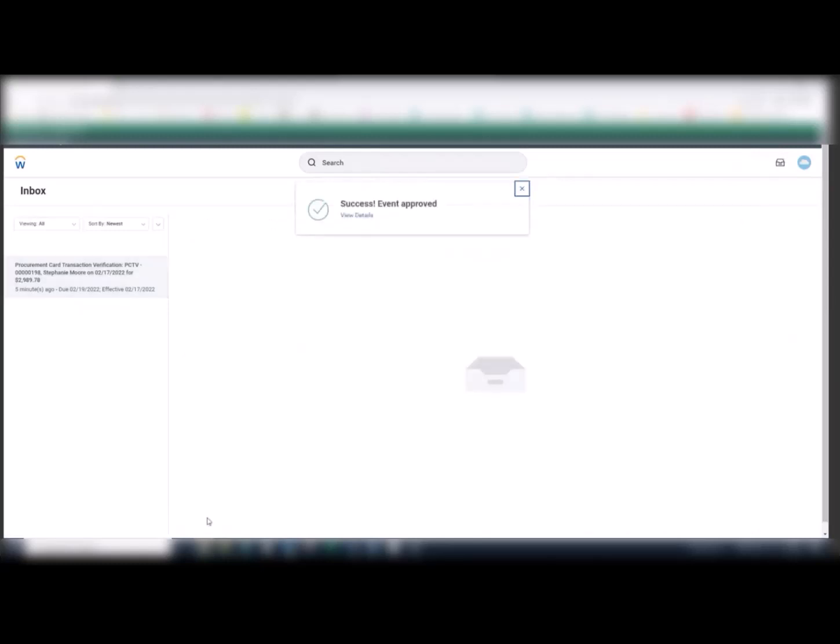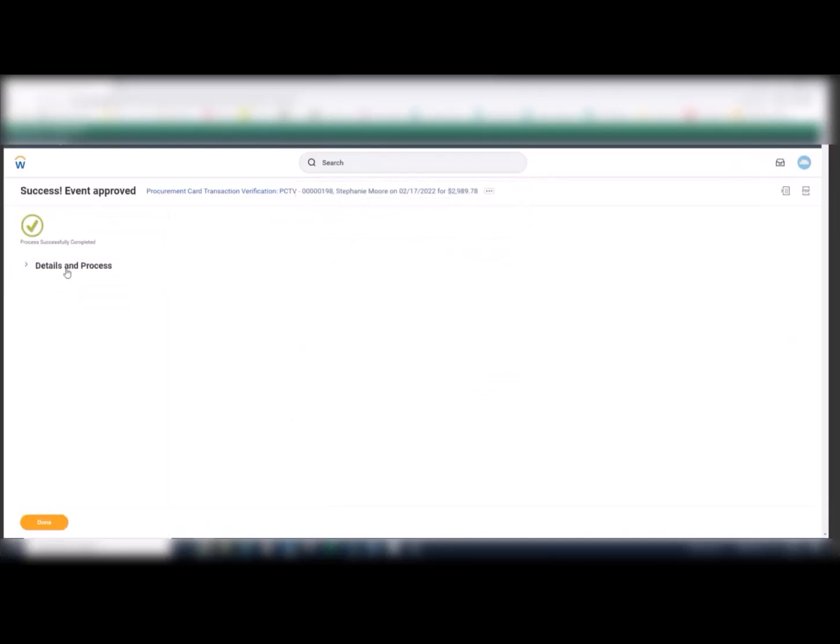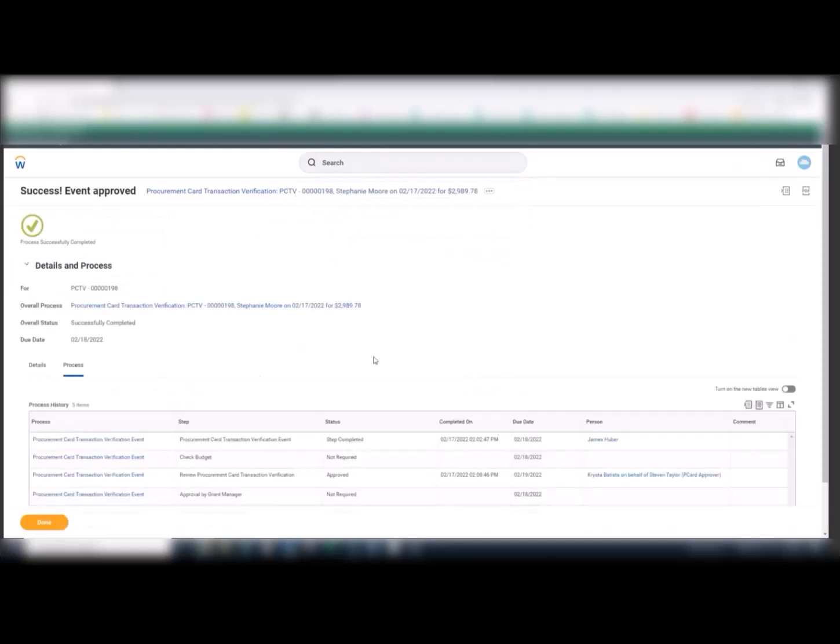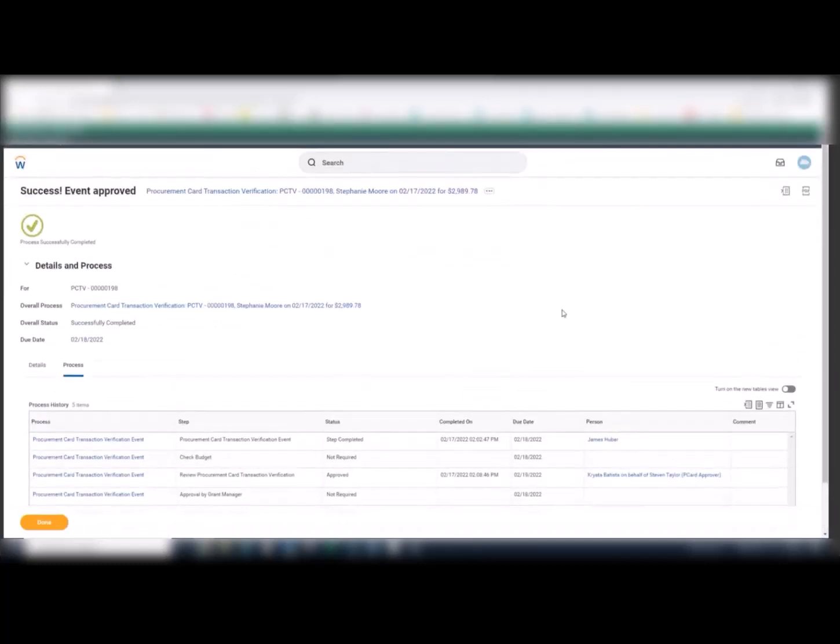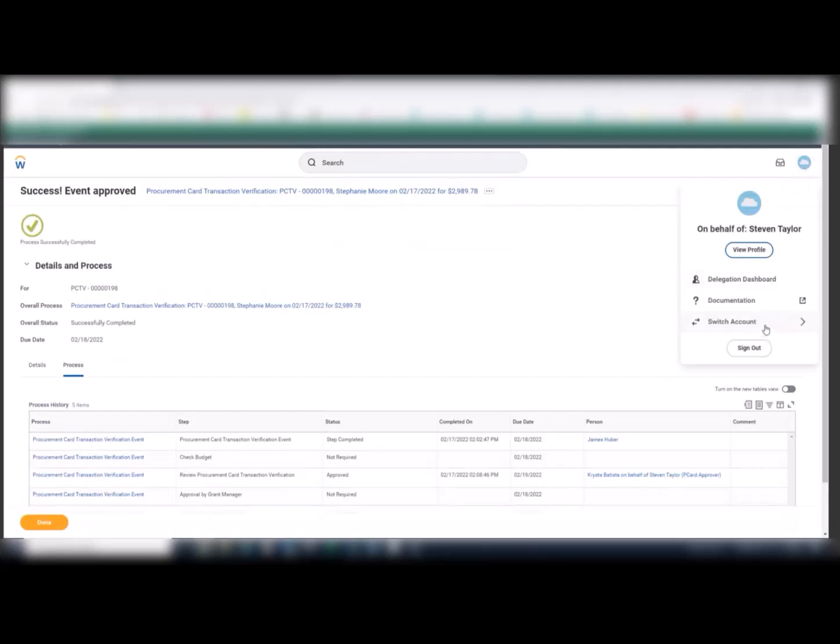As you can see here, the delegated employee can now review the procurement card transaction and approve on their behalf. The details and process screen will let you know under process history who delegated for whom. The delegated approver can then switch back to their original account.